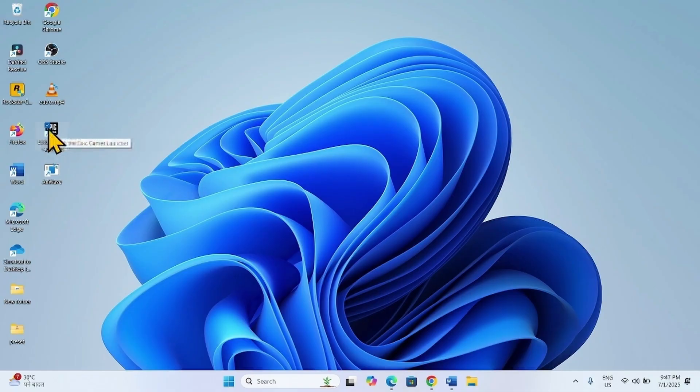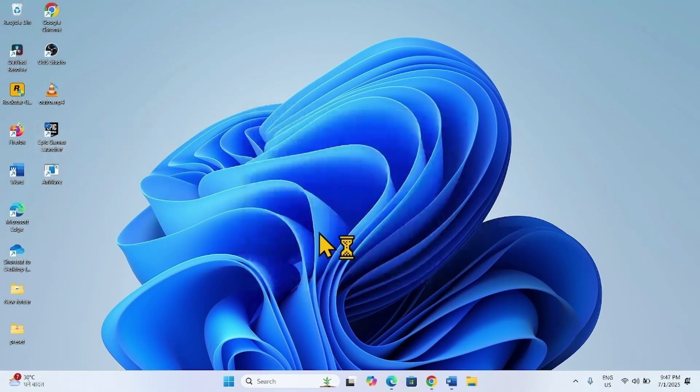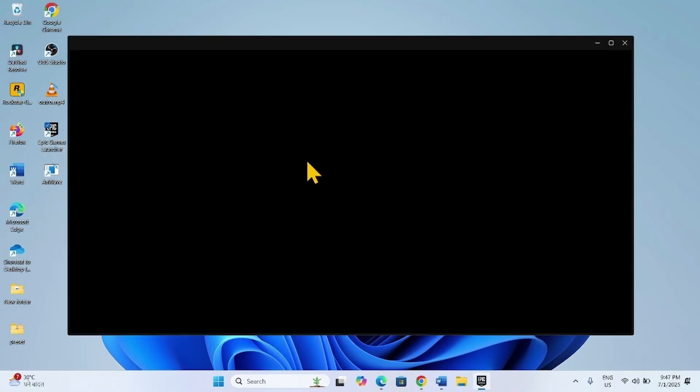Now open the Epic Games Launcher and check if the issue is fixed.